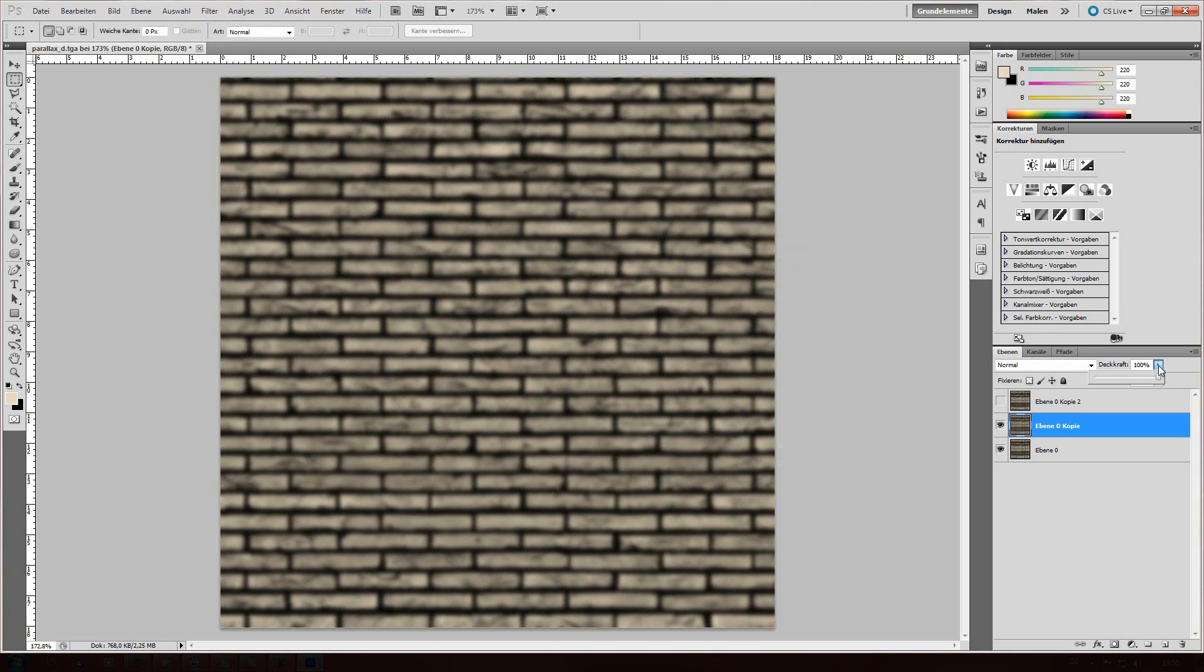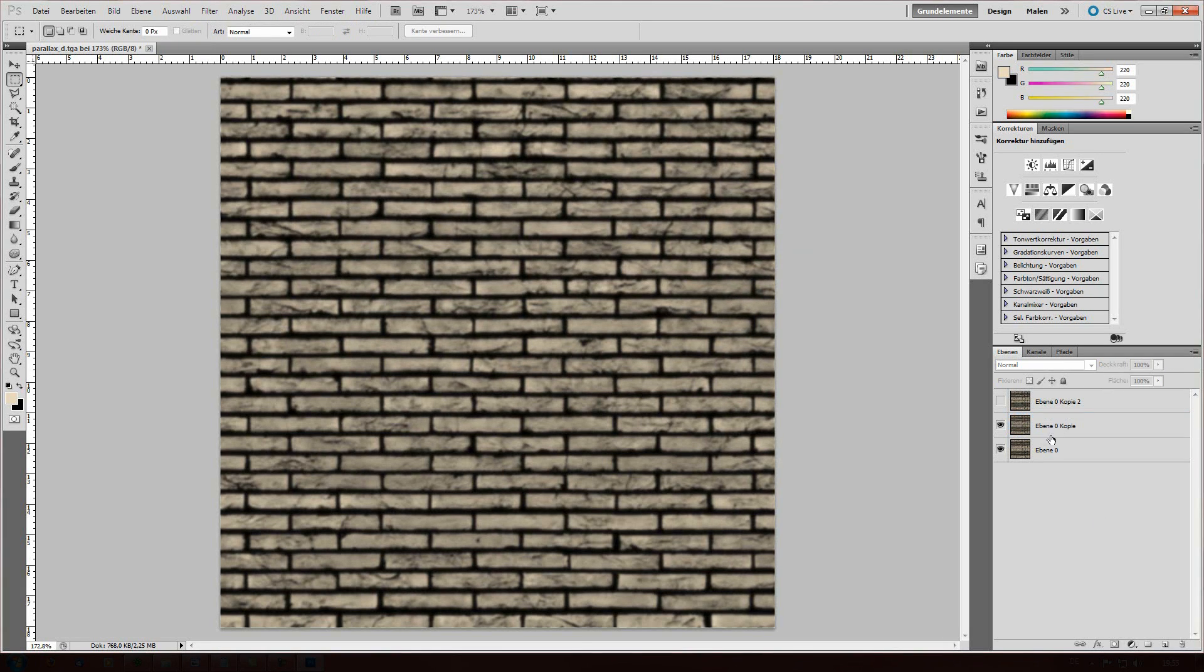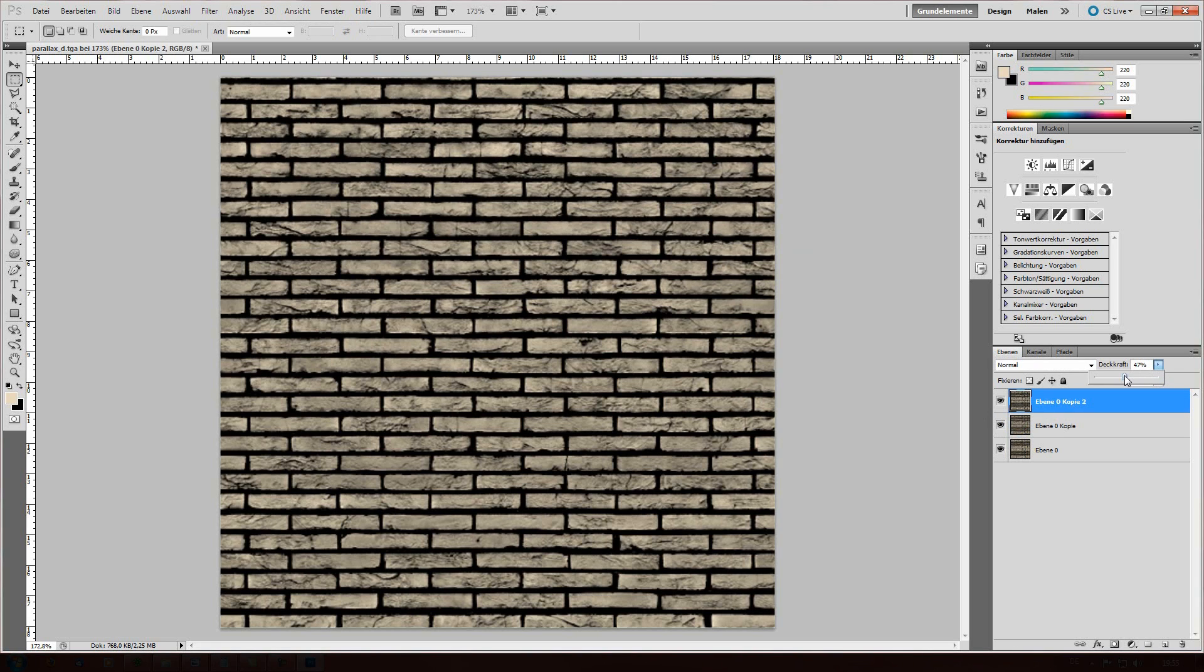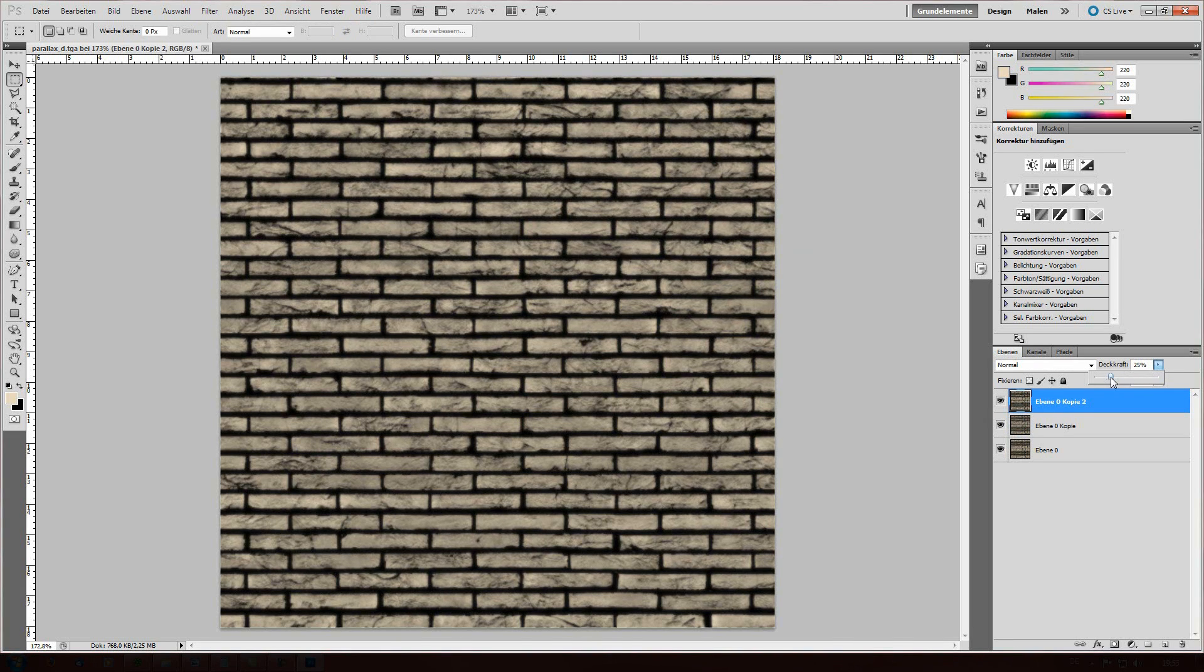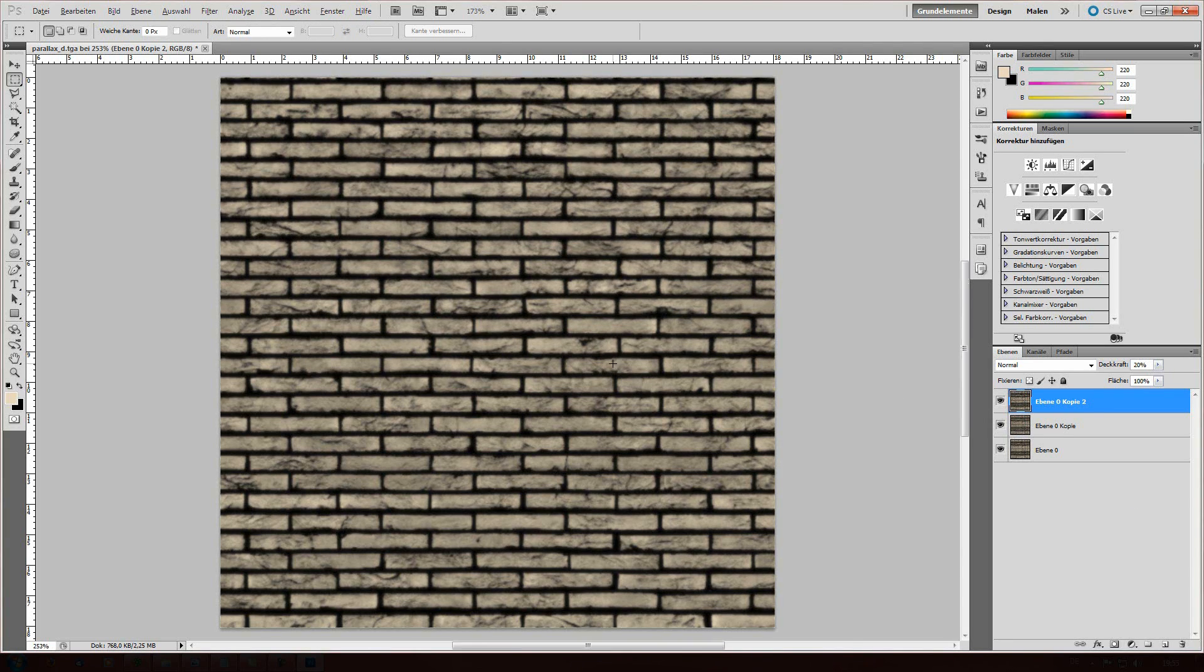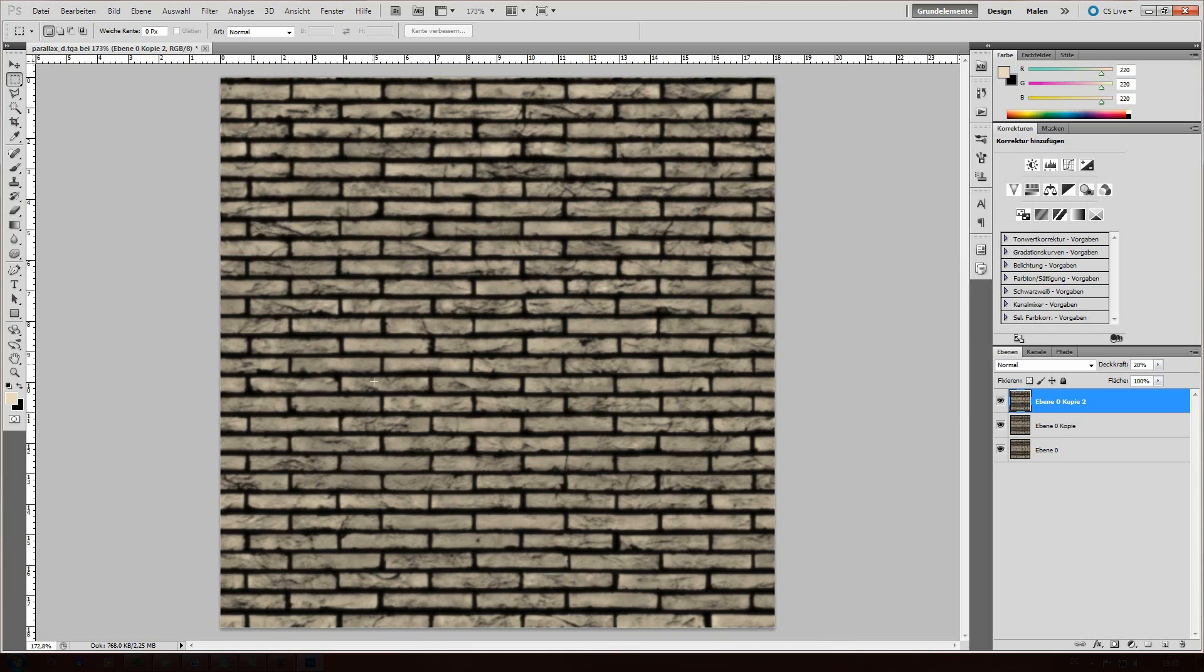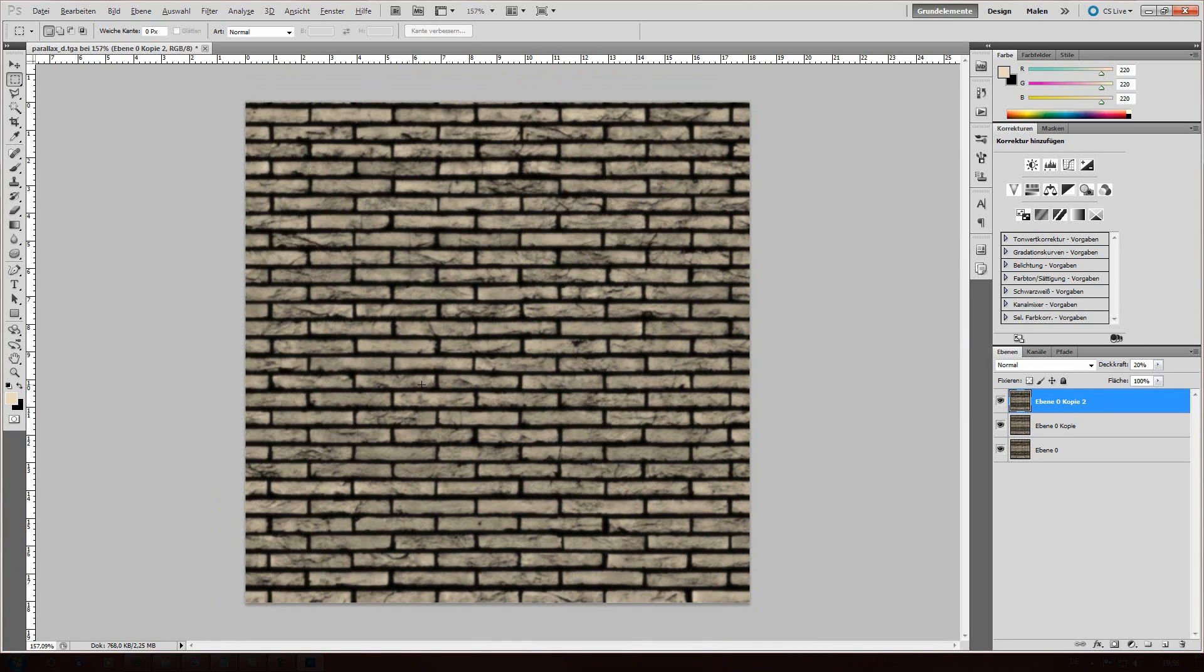And the opacity, not too much, maybe 25. And then the last one, let's say 20%. So the picture right now is blurred, still having some details, but not that much detail that it'll cause trouble for the final result.